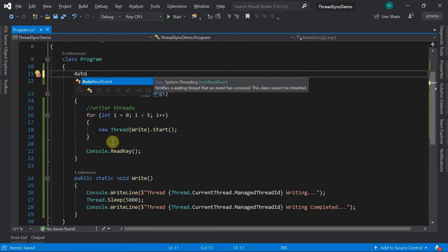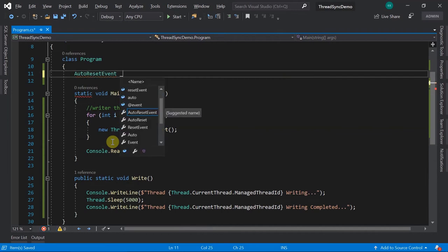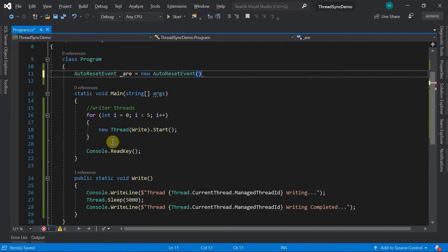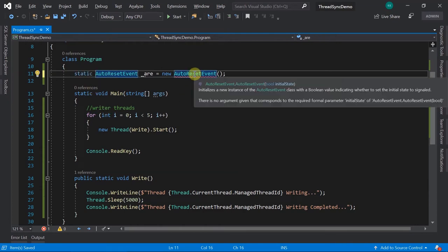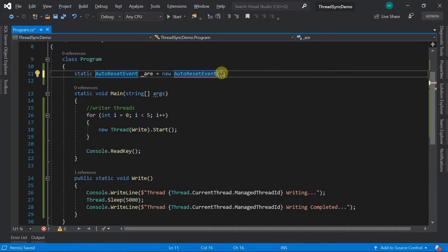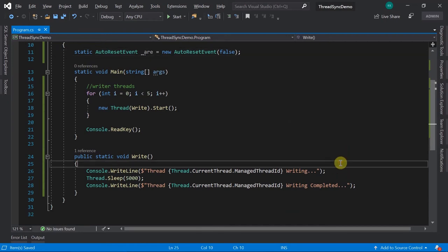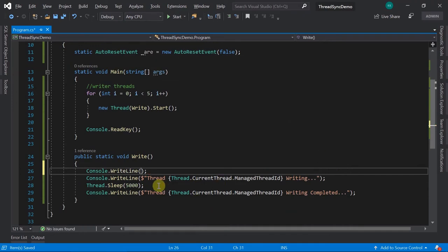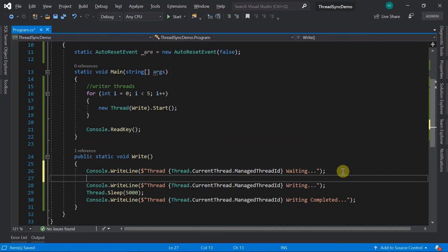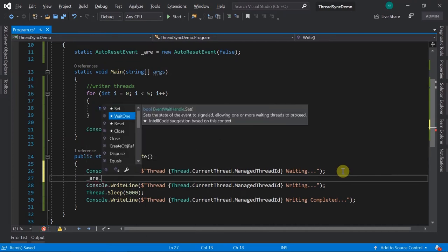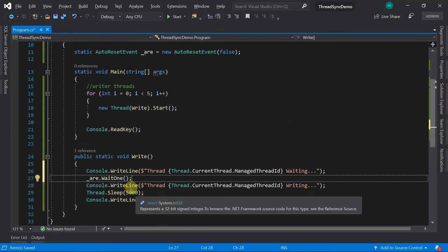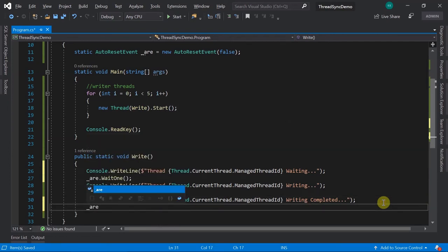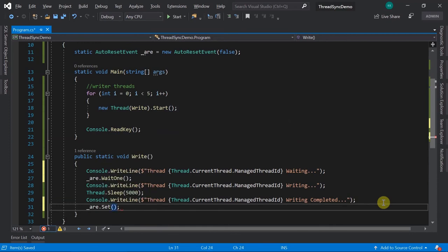AutoResetEvent is available under System.Threading namespace. We create a static AutoResetEvent object with an initial state. Similar to manual reset event, auto reset event also expects an initial state. In the Write method, we add a 'waiting' console message, call are.WaitOne() to wait for a signal, and after writing completes, call are.Set().